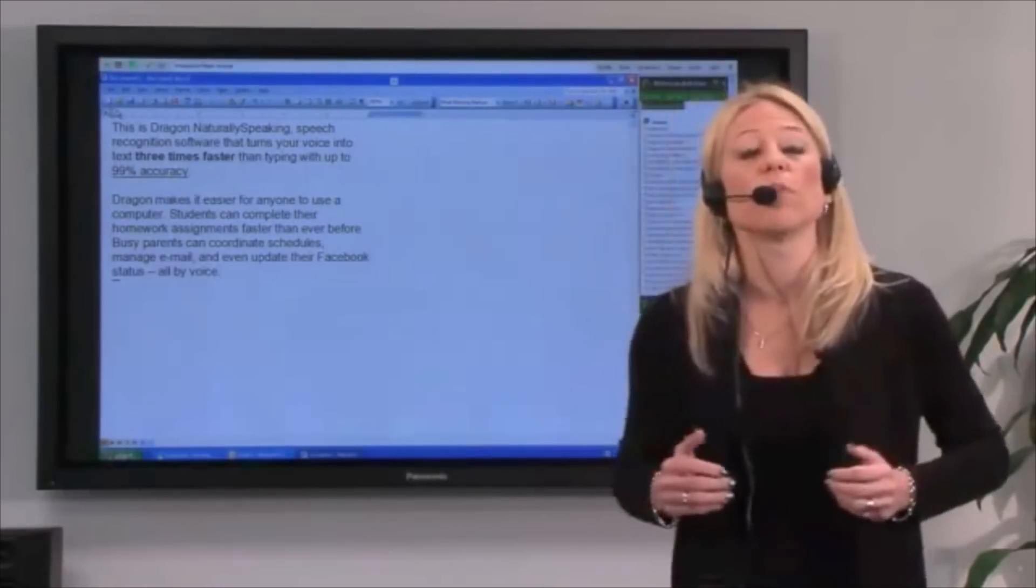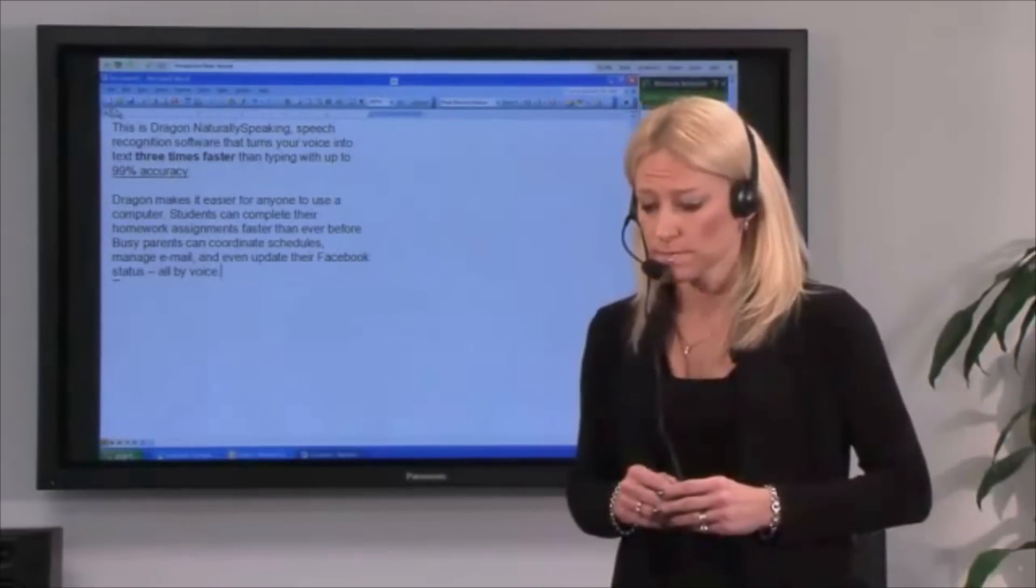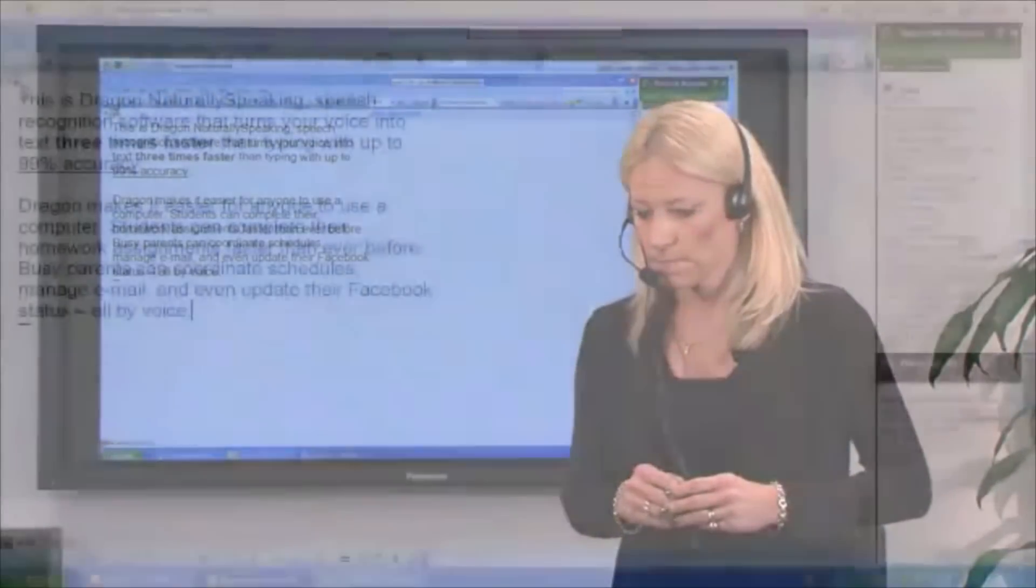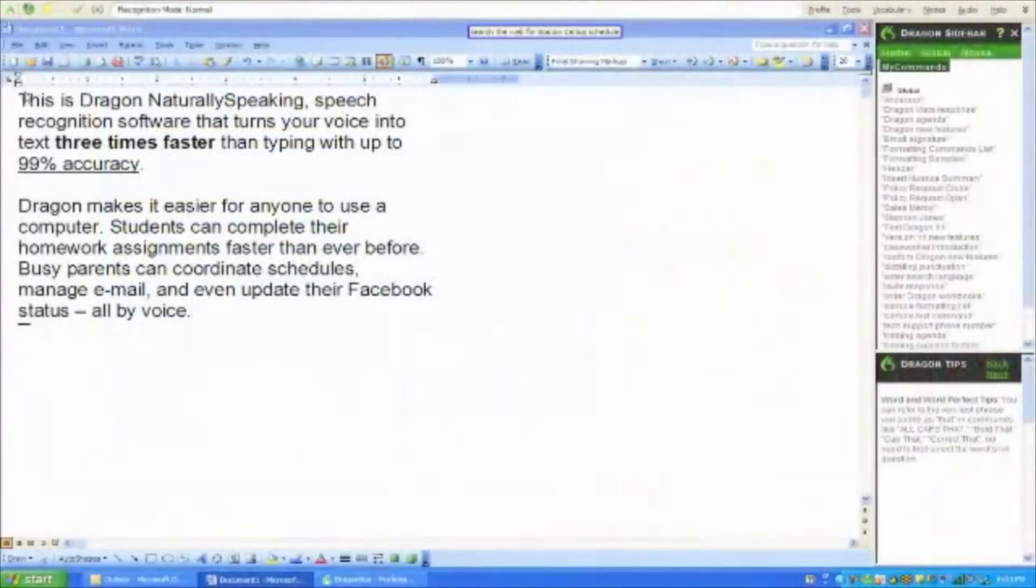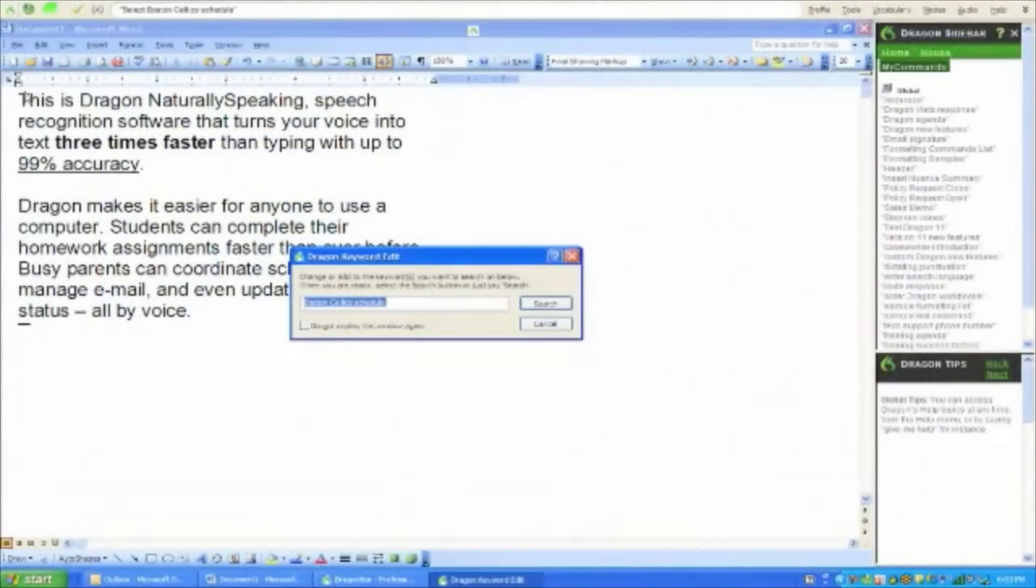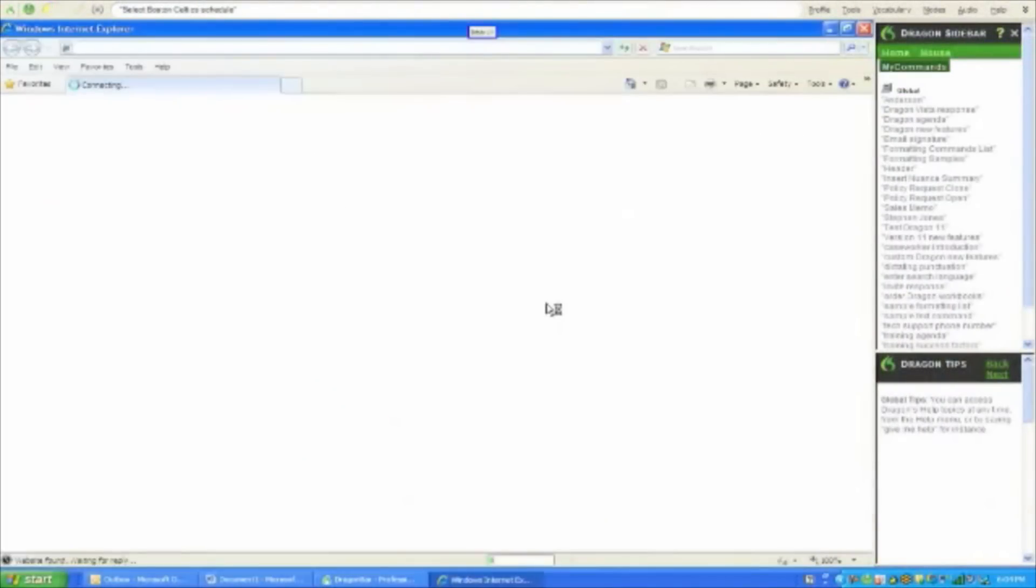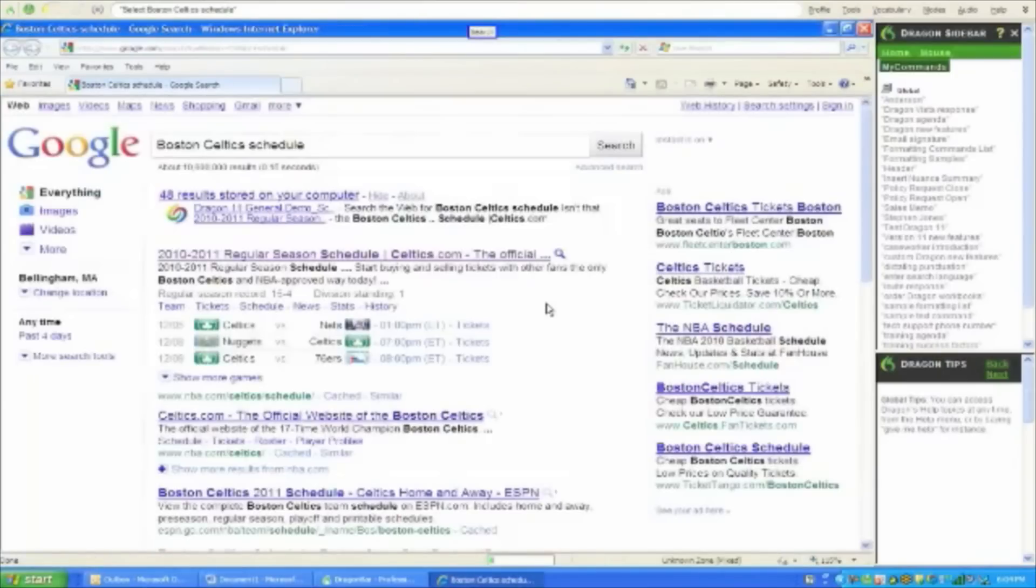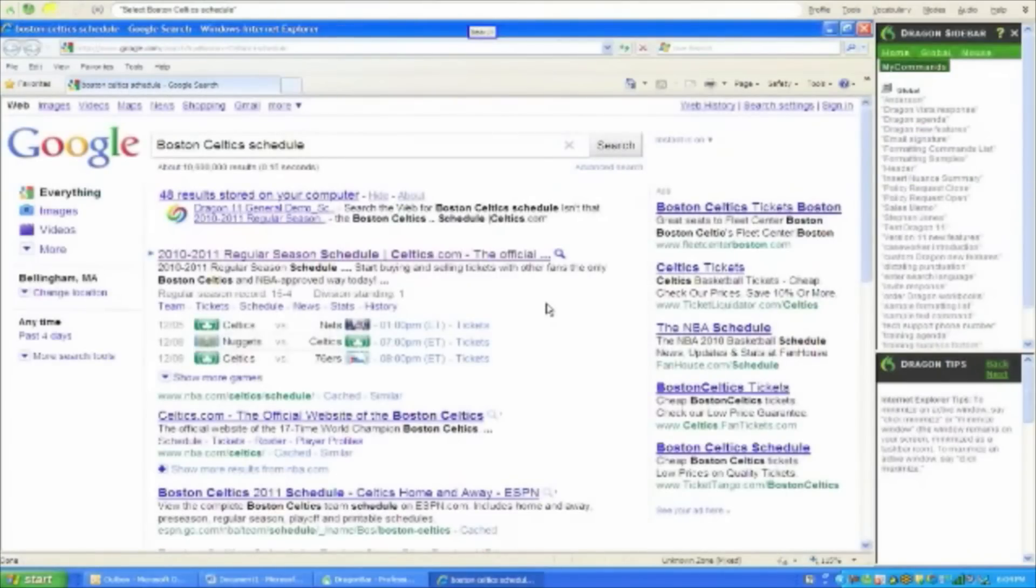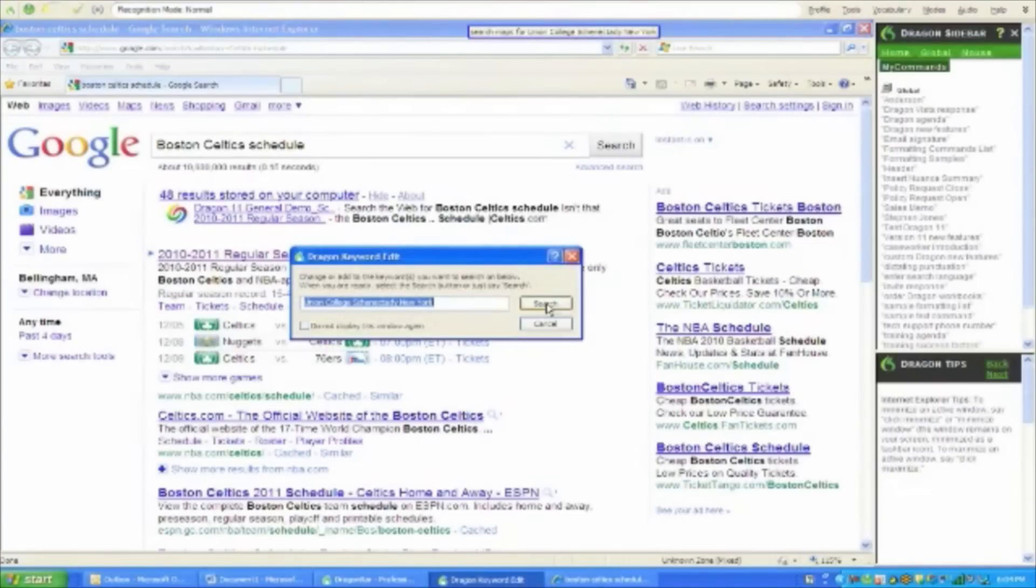Search the web for Boston Celtics schedule. Search. Search. Search maps for Union College, Schenectady, New York. Search.